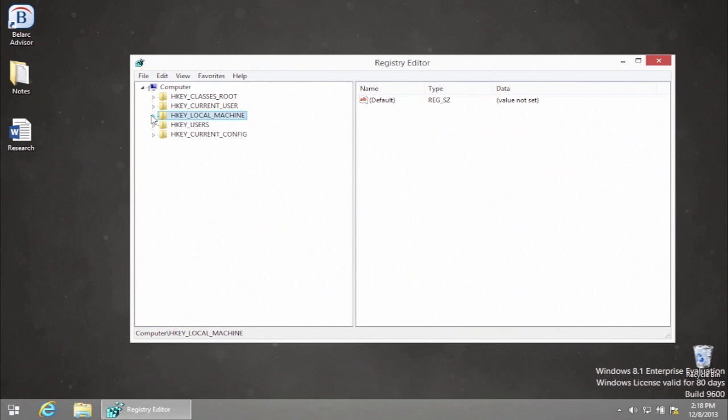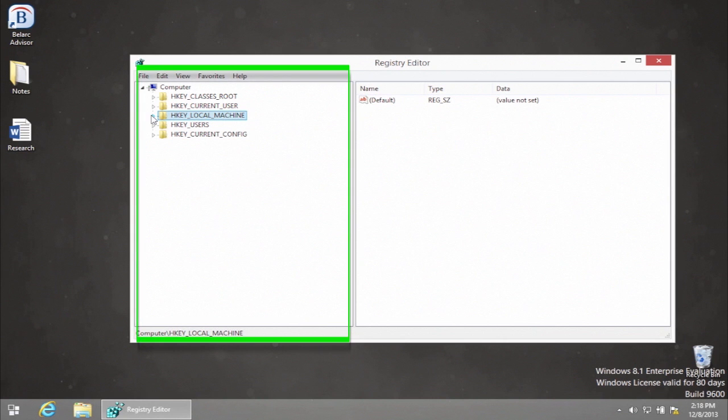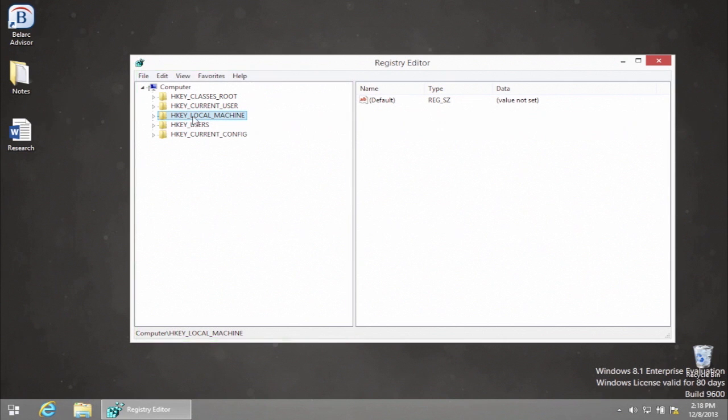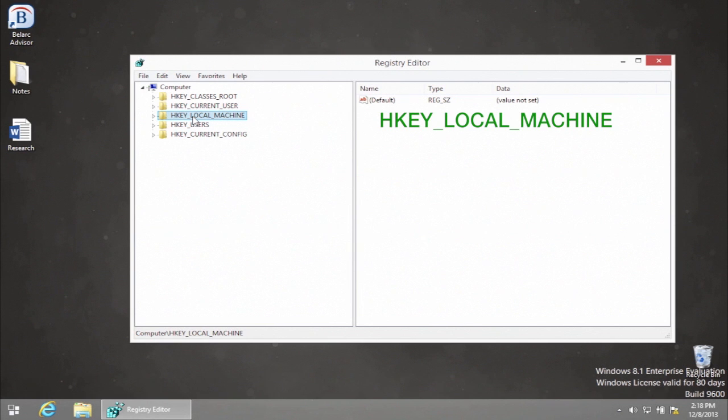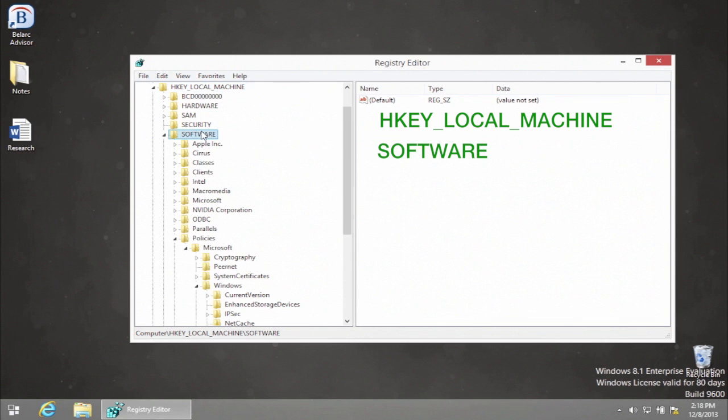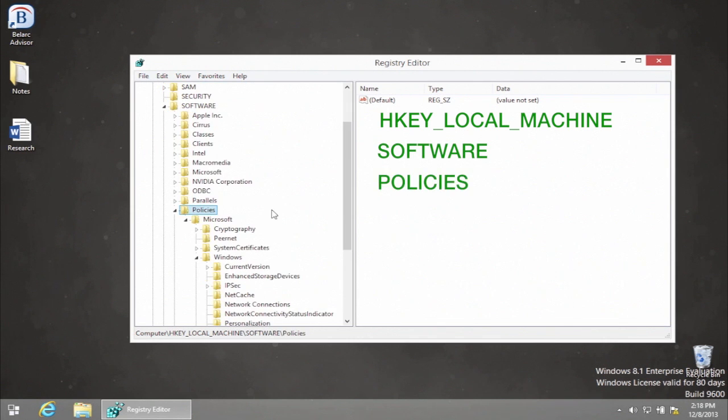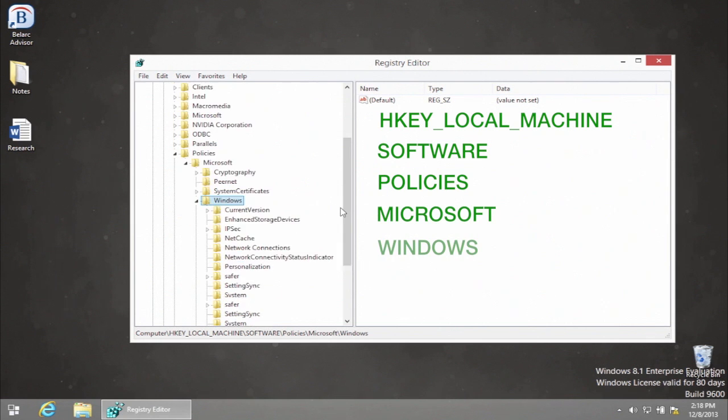We've just launched the Registry Editor window. We'll focus on the left side of it. Now you'll have to navigate to HKEY_LOCAL_MACHINE, then Software, then Policies, Microsoft, and Windows.